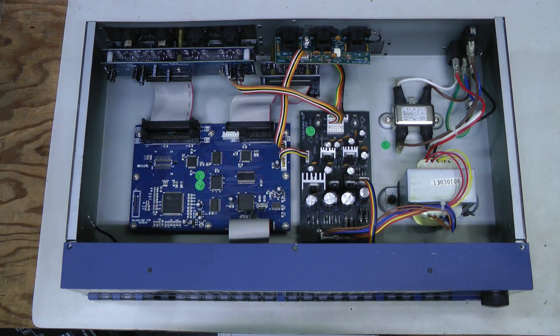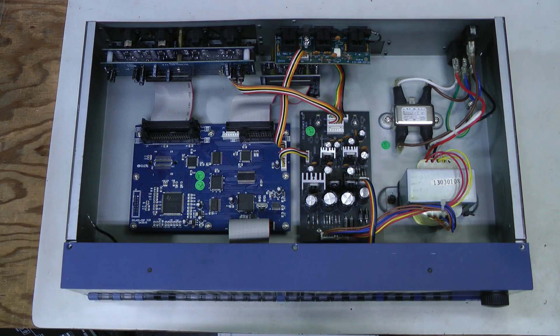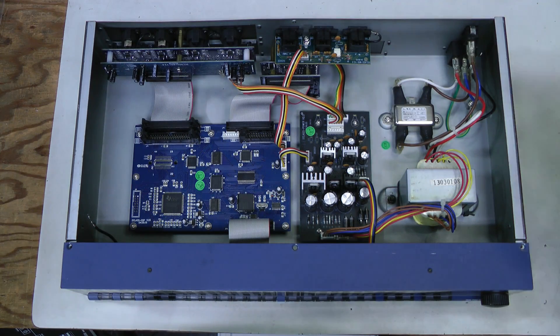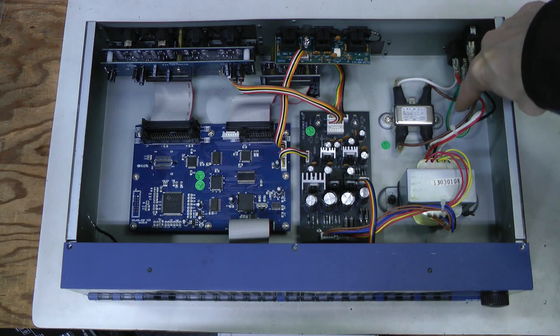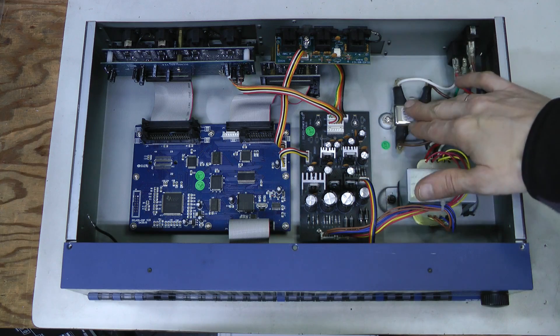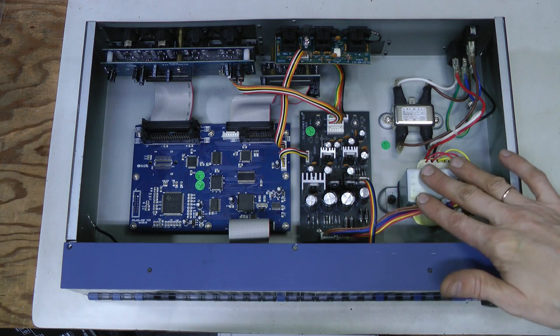I took the top cover off, so let's have a look. What do we have here? This is the mains input, EMI filter, transformer.